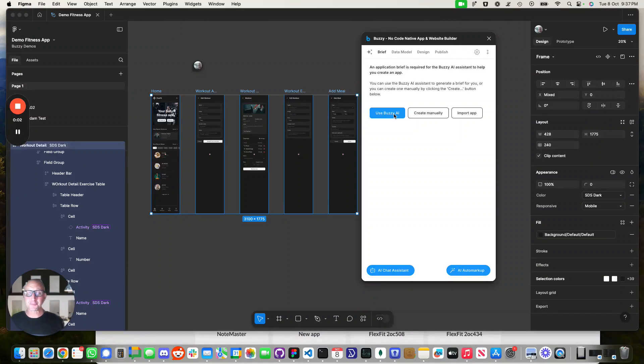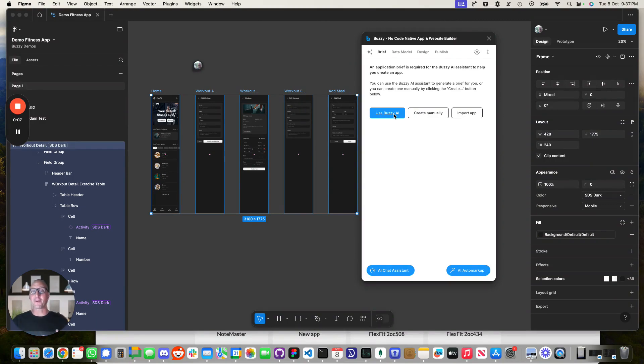Hey it's Adam from Buzzy. Super excited to introduce Auto Markup to you. It's a new feature that we've got that allows you to take a Figma file and make it work.